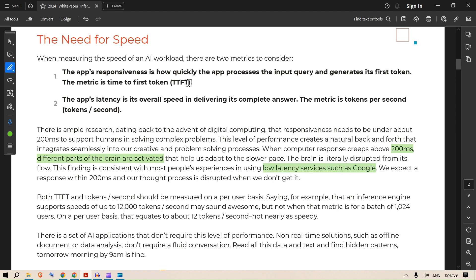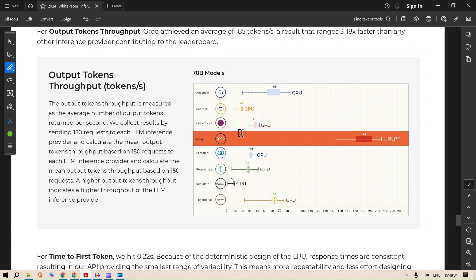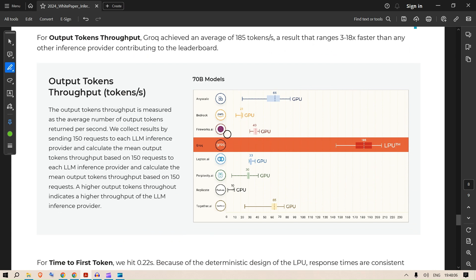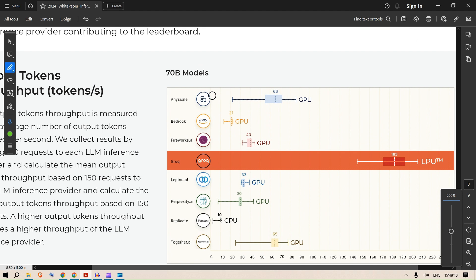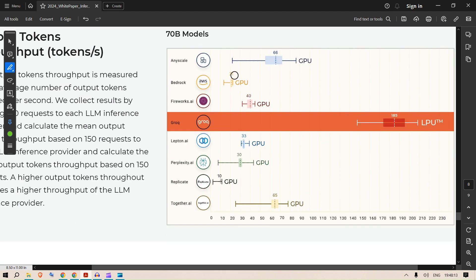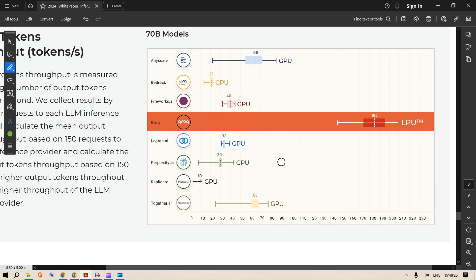Here they have research on two things: the first is the total time to first token, and then we have tokens per second. If you go down, we can see this throughput in tokens per second. We have Anyscale at 66 tokens per second, Bedrock at 21, Fireworks at 40. Although these services claim more than this throughput on their own websites. This should be taken with a grain of salt until we check it out ourselves. Among all these services for a 70 billion model, we can see that this is 185. Groq stands on the extreme far right.